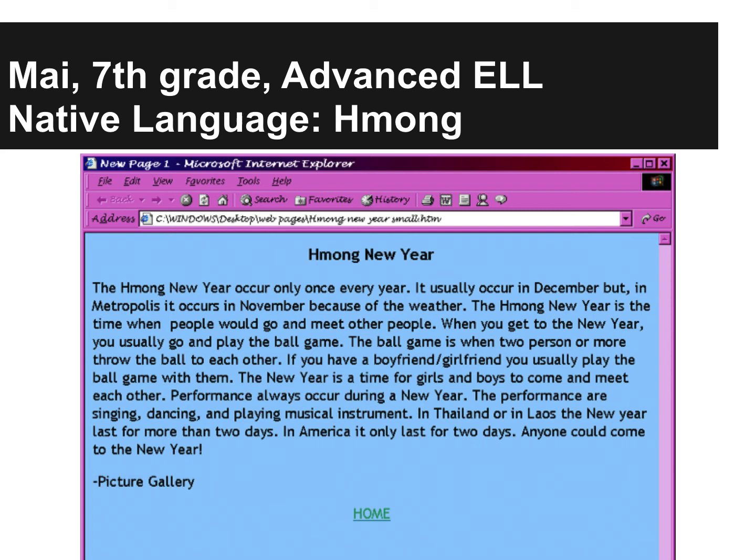This was one page from an informational website she was making in an after-school program in a class about website design. She made this website to answer all of the questions people always asked her about being Hmong.